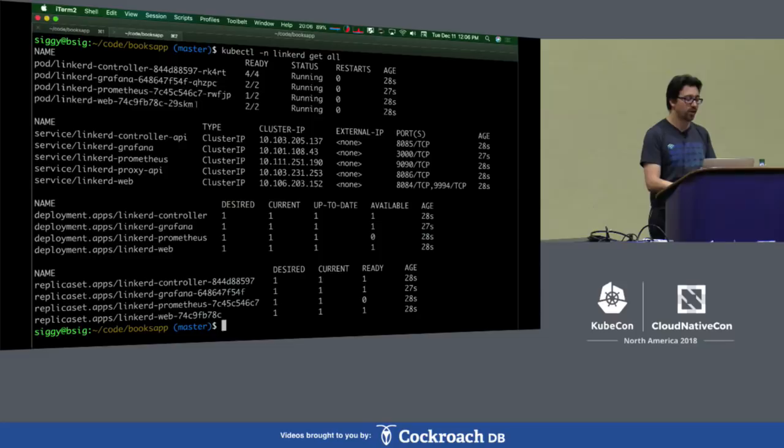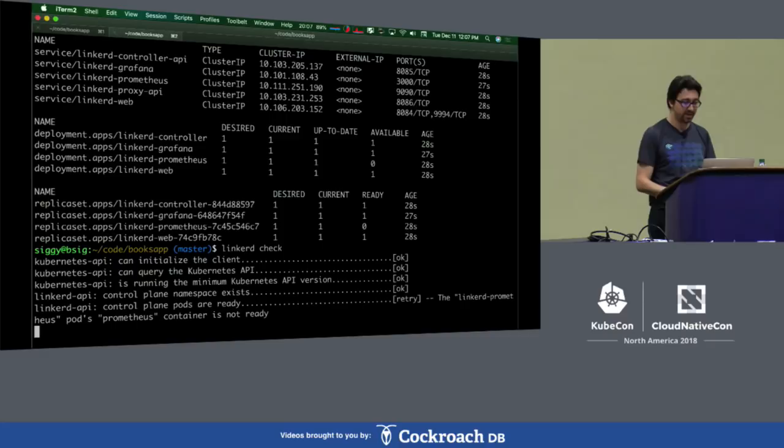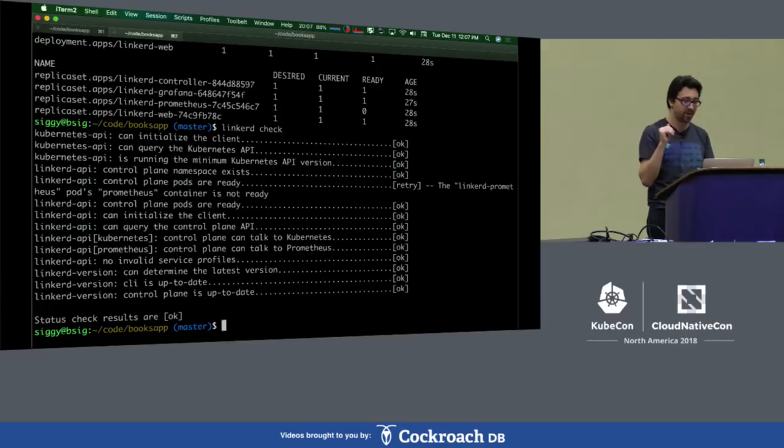If I want to make sure that everything came up correctly, we've got a check command that boots up and checks that all of the different components of Linkerd are up and running. So if you install Linkerd and something's weird, this is the first thing we will tell you to run — it gives you a nice little report on what's going on. We're good.